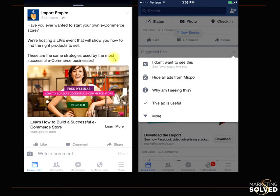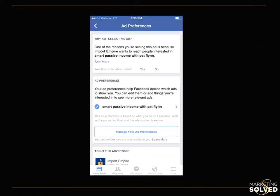The way you do this is when you see an ad, you simply click the arrow right here and you'll get a little dropdown menu. You can choose not to look at that ad anymore, or hide all ads from a specific advertiser. But what I want you to do is start looking into the details — click 'Why am I seeing this?' When you click on that, you'll be brought to another page that tells you exactly why you're seeing that ad. This specific advertiser, Import Empire, wanted to reach people who are interested in Smart Passive Income with Pat Flynn, so they are running their ad targeting fans of that page.